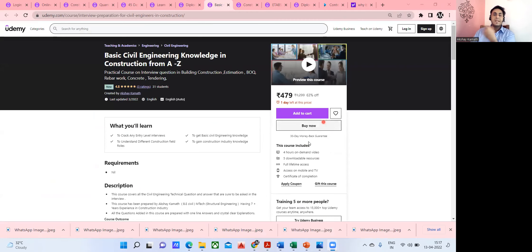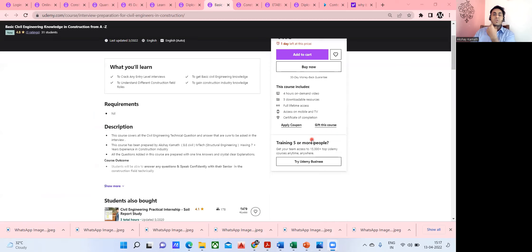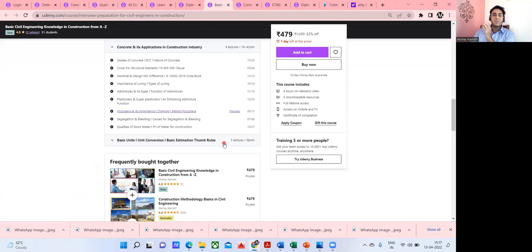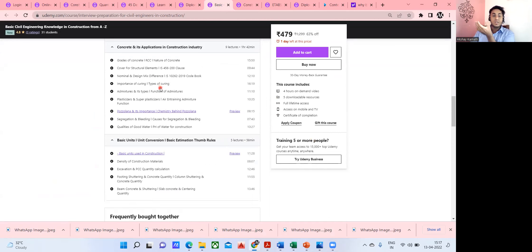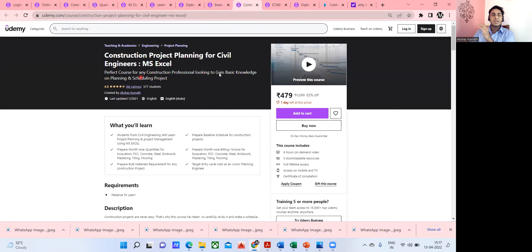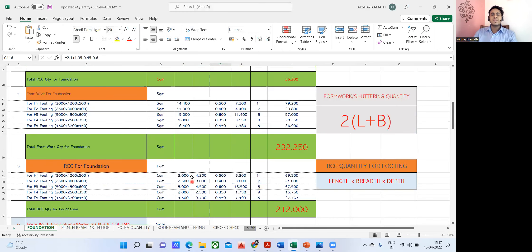The basic civil engineering course gives straightforward technical answers — these are the questions most commonly asked in interviews. You can click the preview and check out the content. It's going to be a wonderful course for someone who has already taken my courses or someone who wants to clear an interview. There's also a basic project planning course. Coming to quantity estimation — I've prepared Excel sheets showing how to do estimations, taught practically with site videos and lectures.